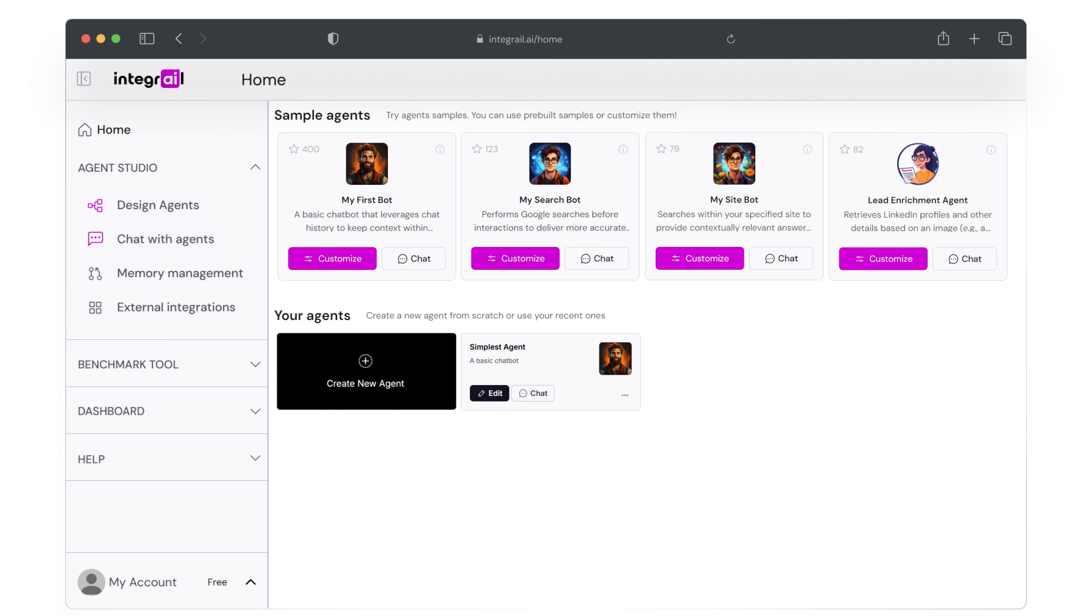Alright, we're now on the AI Studio home screen. To start creating a new agent, you can click the create a new agent button.